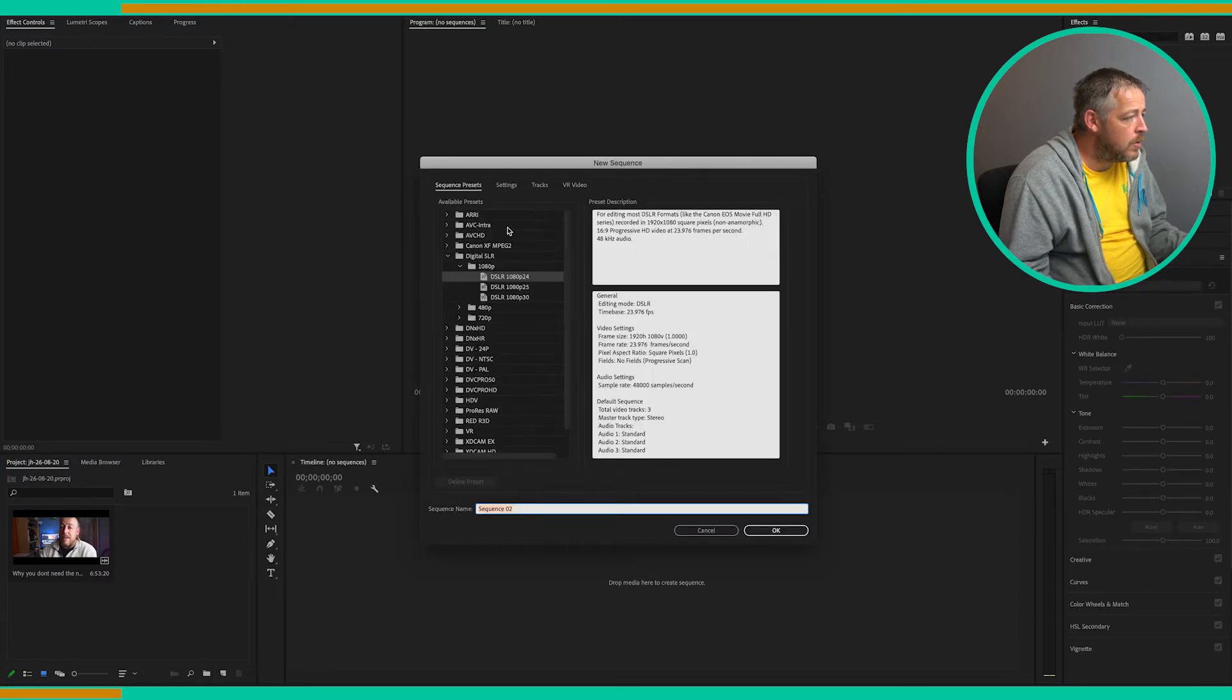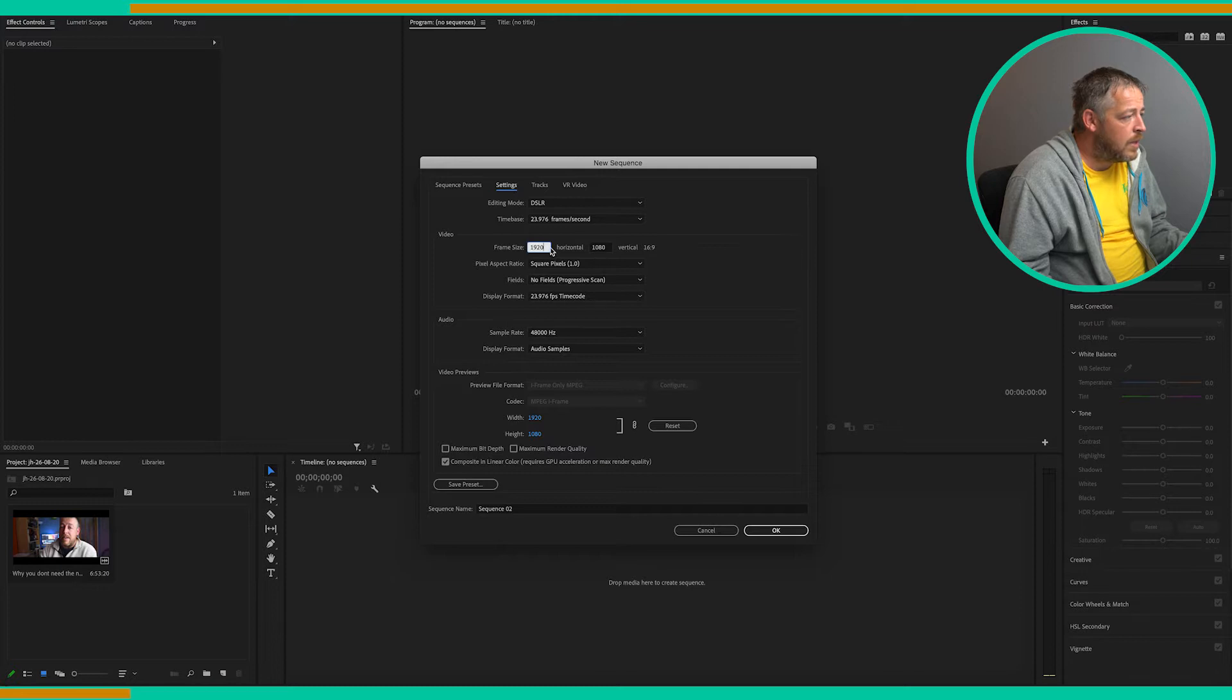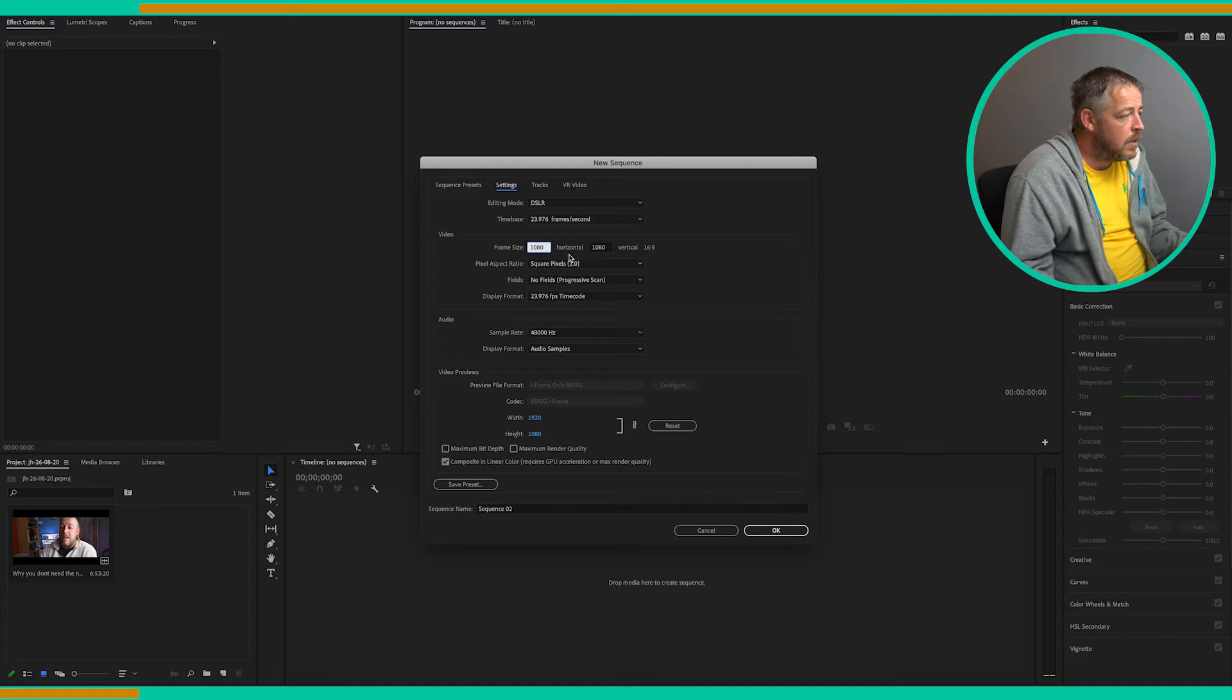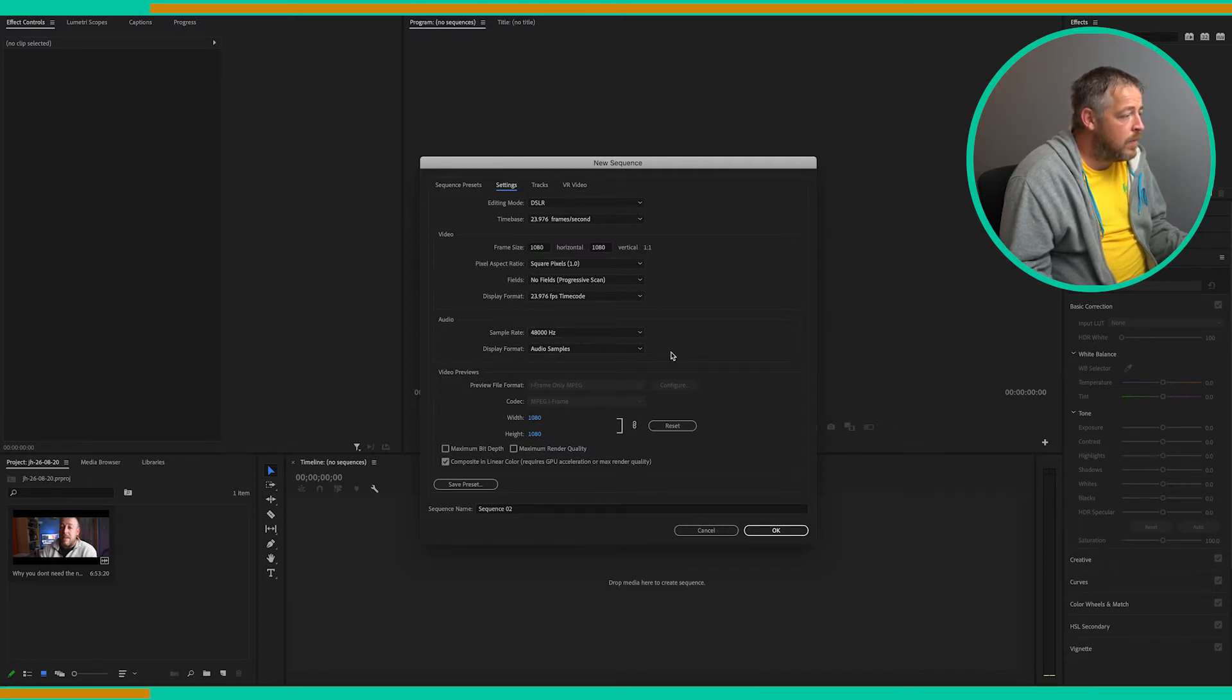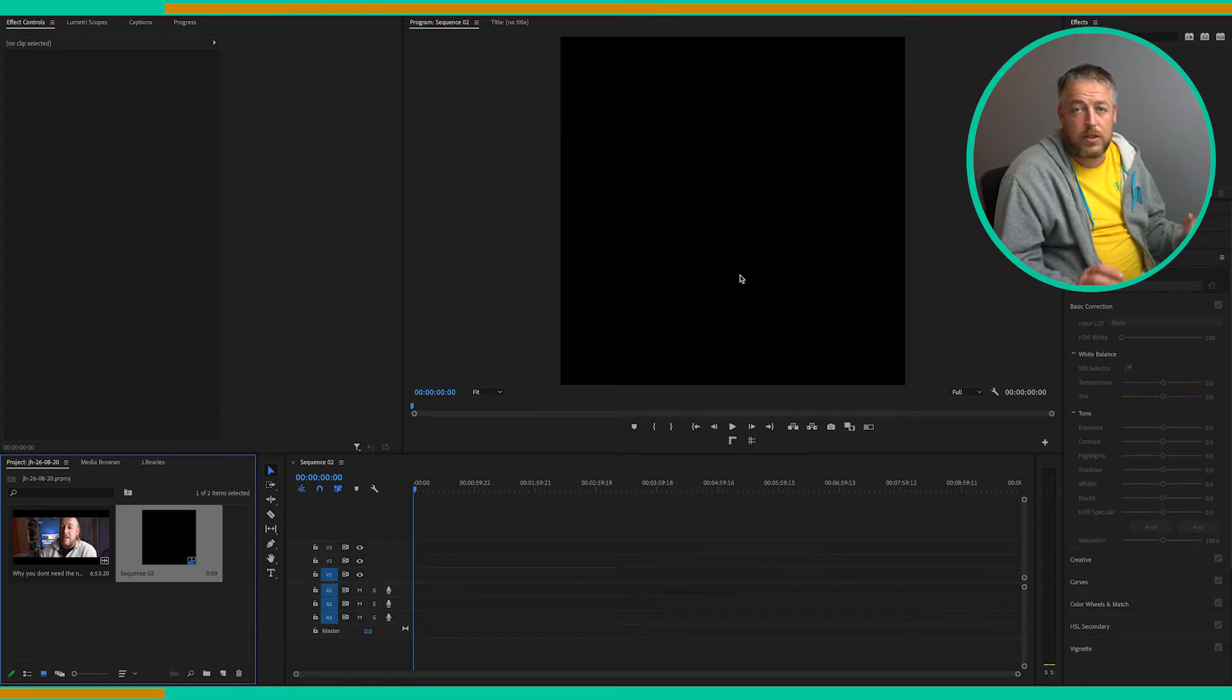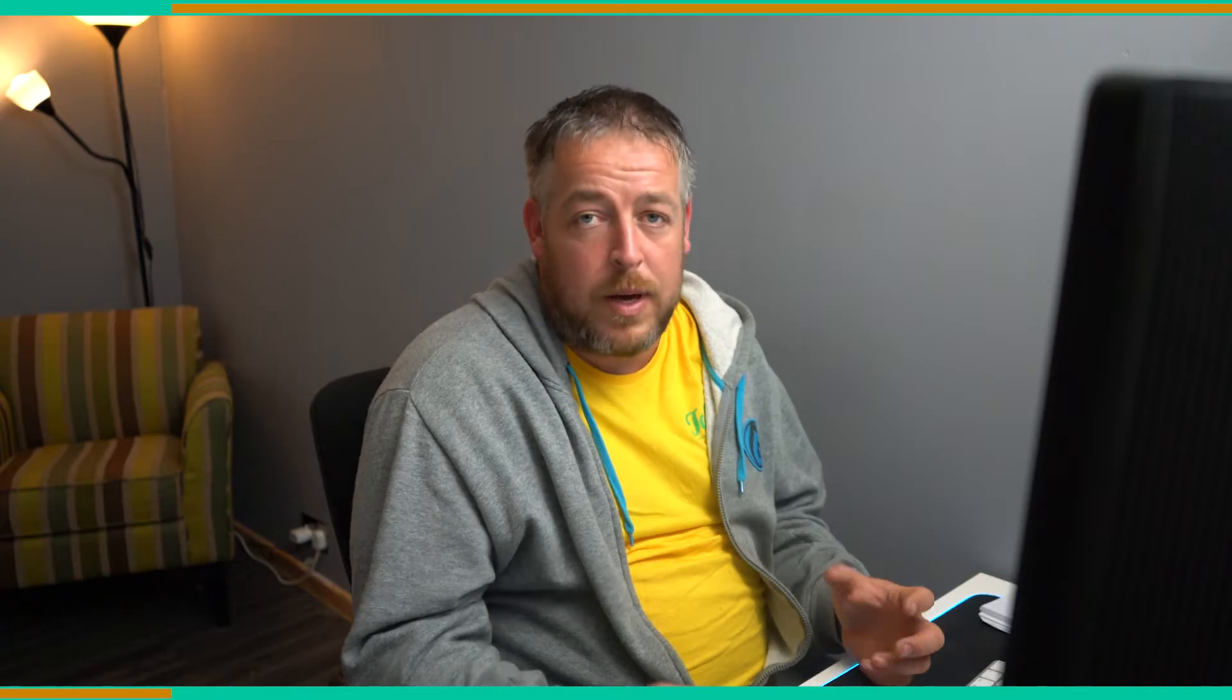So what we're going to do is we're going to go into the settings and we want this to be 1080 by 1080, which is going to give us a square aspect ratio which is ideal for Instagram. Now the video that we're importing is 16 by 9 standard video aspect ratio. We're going to look now at how to put that into this video with colored title bars and scrolling progress bar.